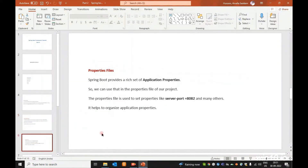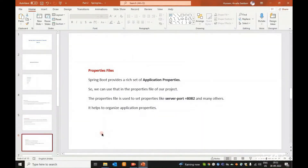Next are the properties files. It helps to organize application properties. If we communicate with the database, we can configure the username, password, or other configuration easily in the properties files.